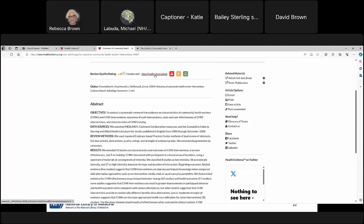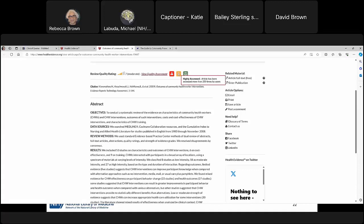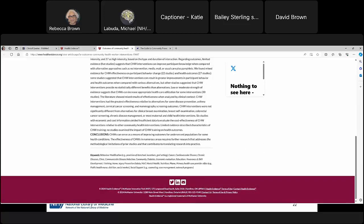Scrolling down to select the article 'Outcomes of Community Health Worker Interventions,' we see the abstract and links to the article, often going to PubMed. We also have access to the quality assessment. Some icons appear: a caution sign indicating the article is more than 10 years old, a lightning bolt showing the article is popular, and a scale icon indicating it includes economic evaluation information. At the bottom are the keywords reflecting the filters we turned on. Health Evidence helps us find not just studies at the top of the evidence pyramid, but also those of the highest quality.